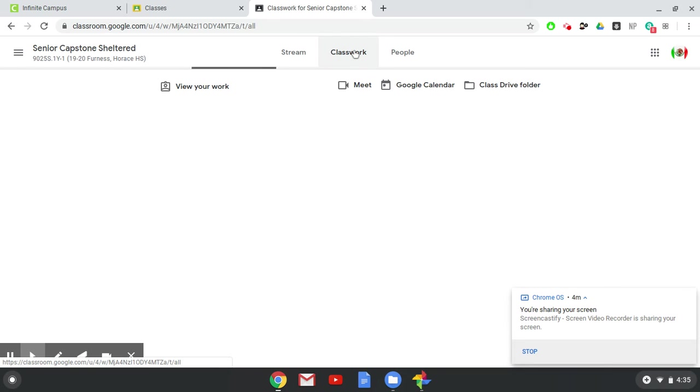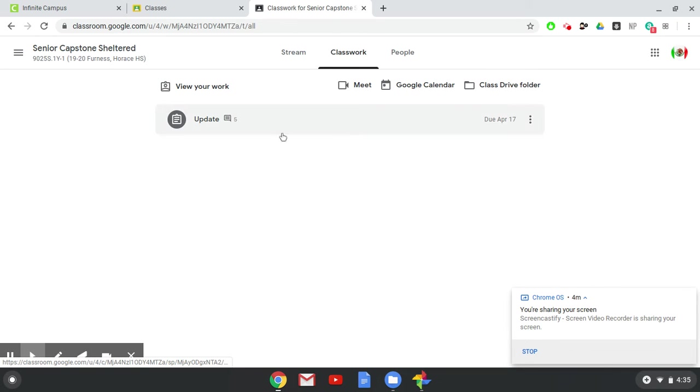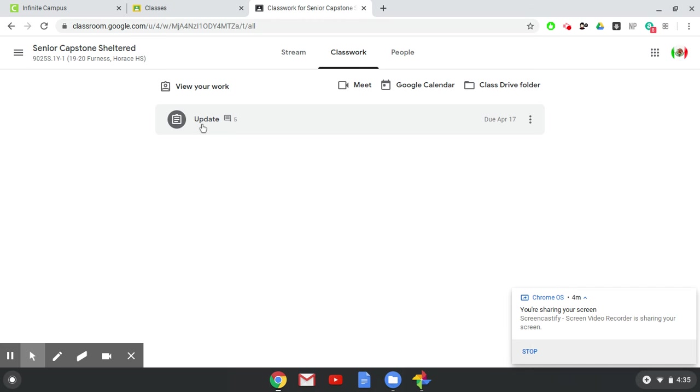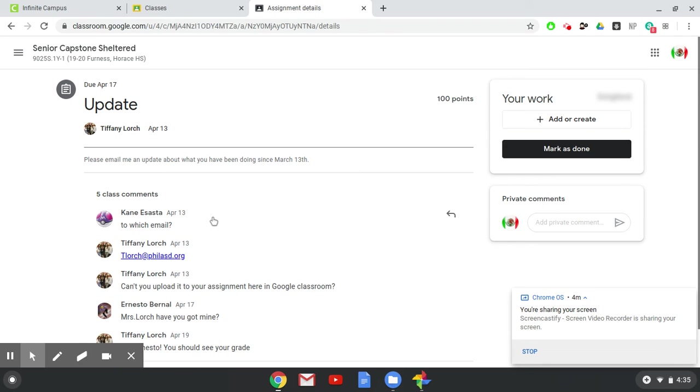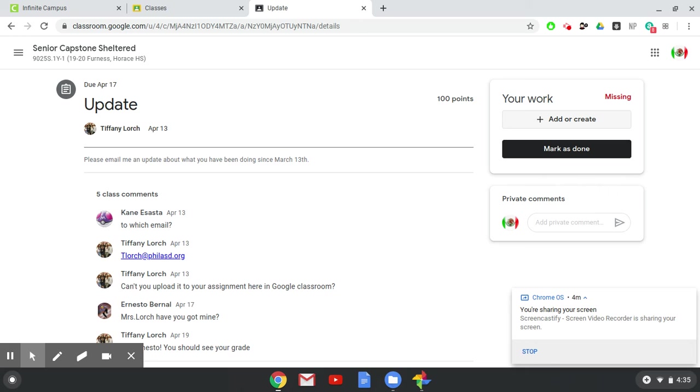And then you'll find your classwork here under classwork. That's where your teachers will have assigned different assignments. In this class I have only assigned one thing so far. So in here is where you'll see the assignment. You can view the assignment from here. The other good thing is just by going over here to add or create, that is how you create the document that you need to write on in order to answer the question that the teacher is asking you.